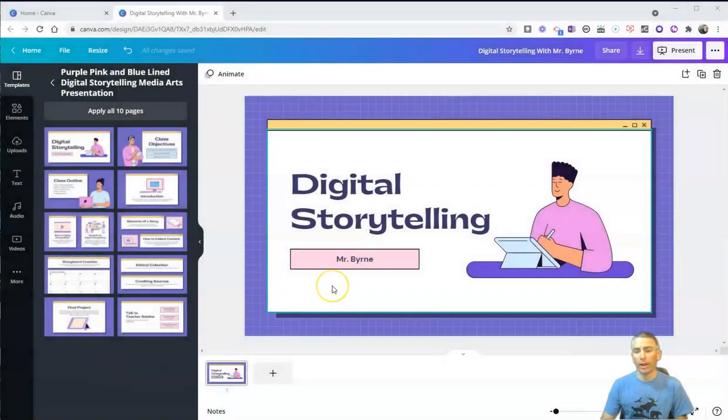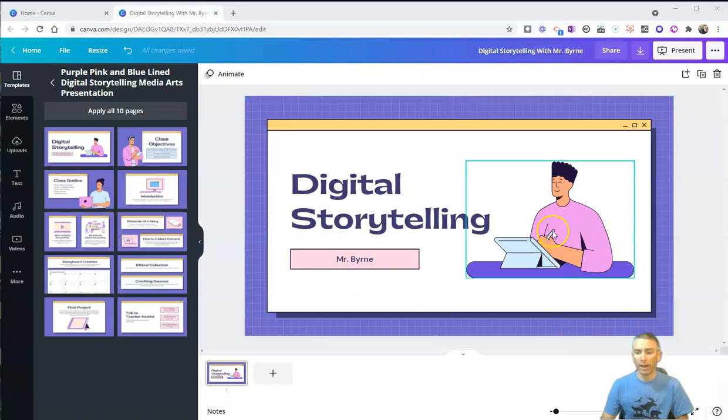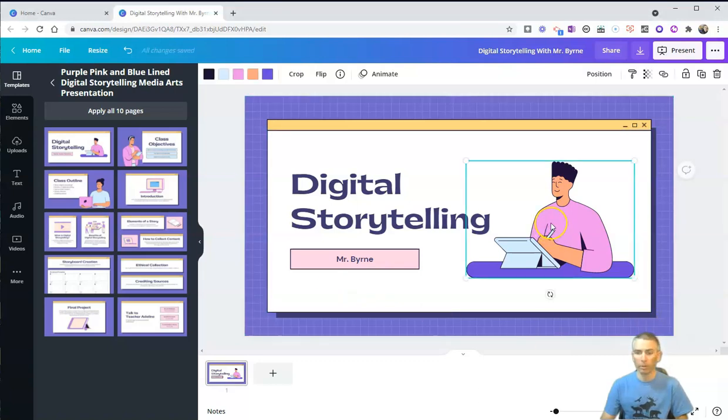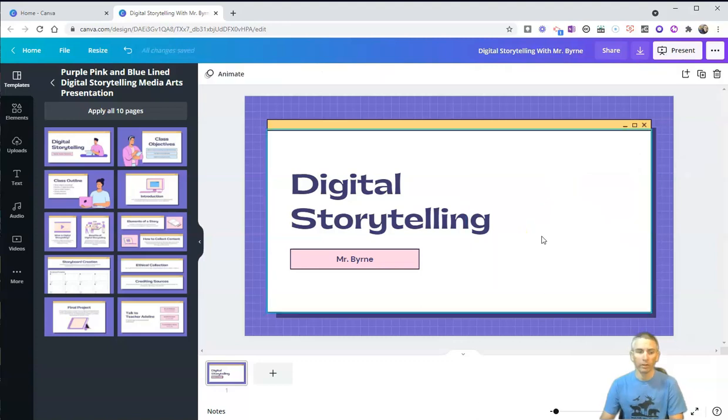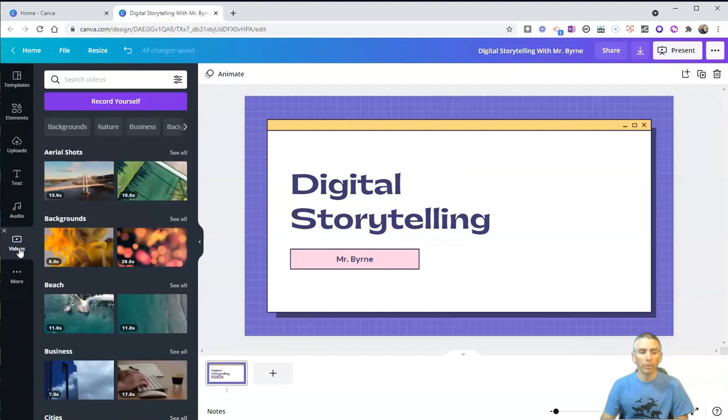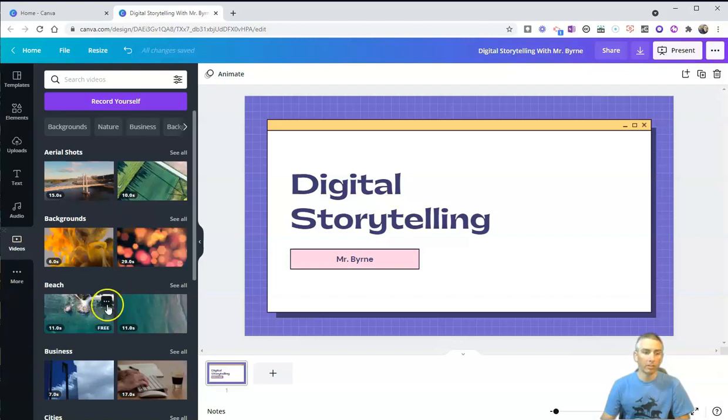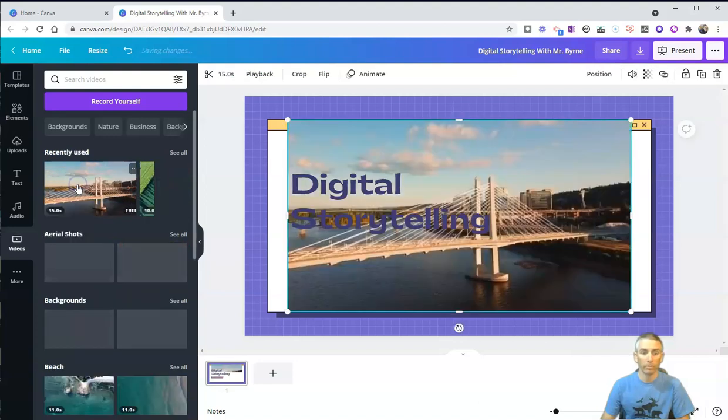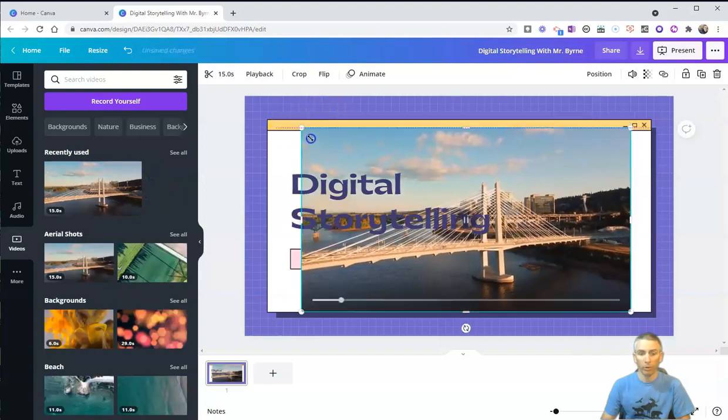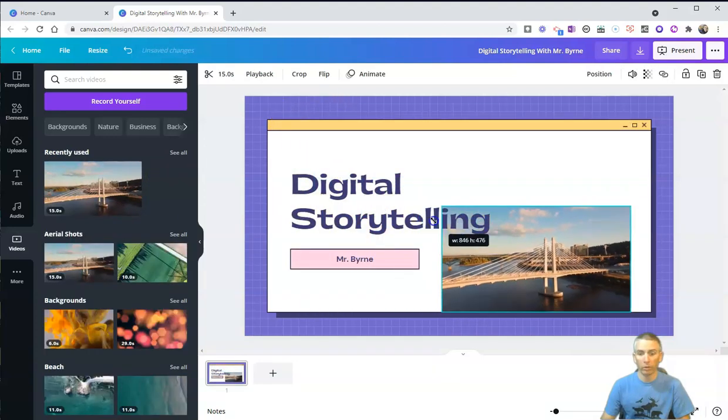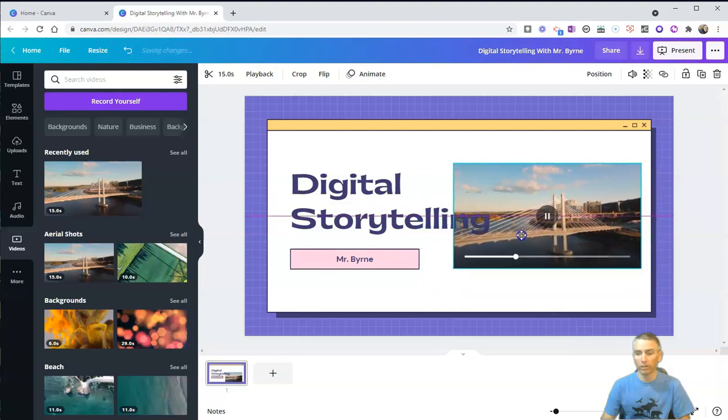So you can see here I have a simple digital storytelling slideshow presentation that I'm working on, and I can swap out any of the graphics here or completely take out that graphic just by clicking on it and deleting it. We can go over here into videos, and we can insert any of these stock videos that we want. Let's select aerial shots, and I can move that right into the presentation.